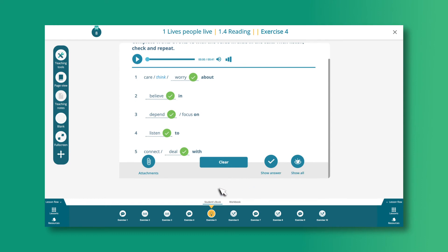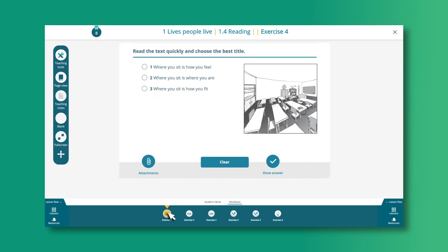You can switch between the Students' Book and the corresponding Workbook page at any time by clicking on the tab and then on the relevant exercise in the Lesson Flow toolbar.